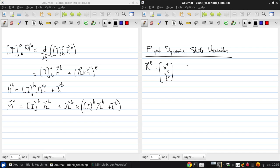The velocity of the aircraft we'll define in body axes, and it will have components U, V, and W.